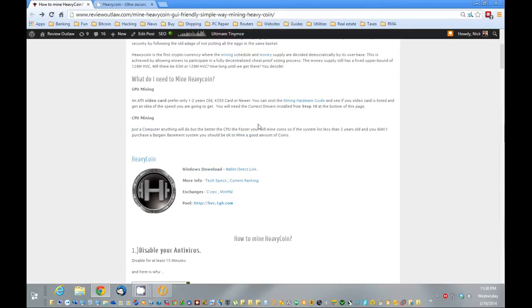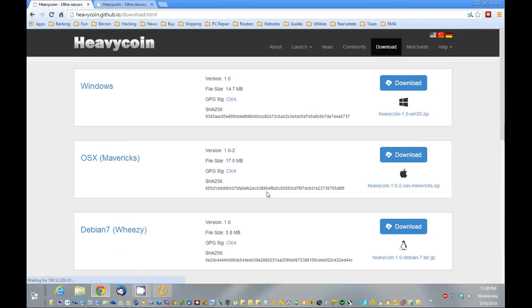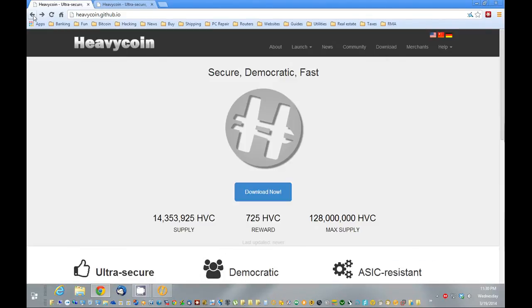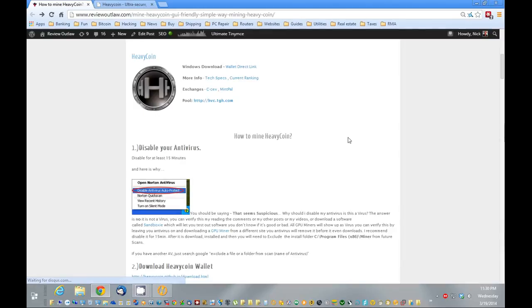So first thing you want to do is download the wallet. You're going to go to HeavyCoin.com here, you're going to download the wallet, download the Windows wallet, and once you've done that...